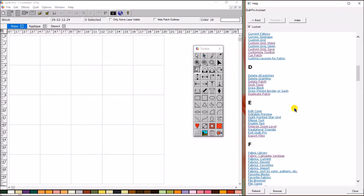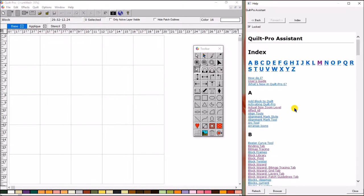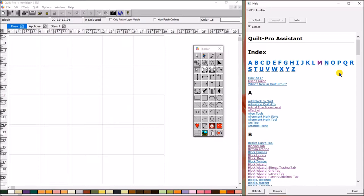They're very easy to find all of the different topics here. Now, one of the great features about the Quilt Pro Assistant is you have the option to either lock it and keep it on a specific screen, or you can unlock it.